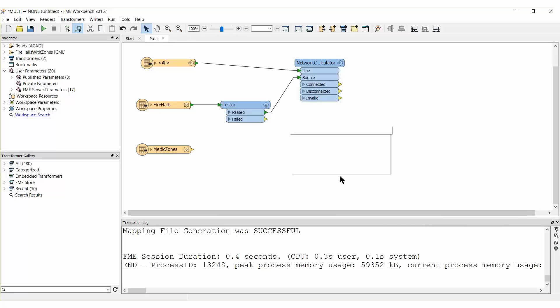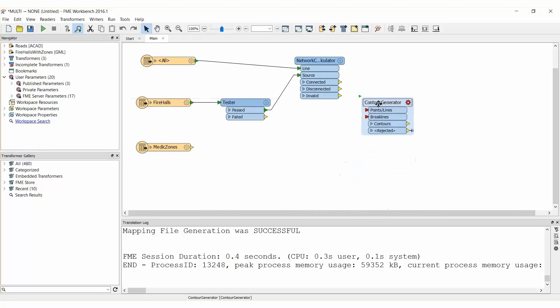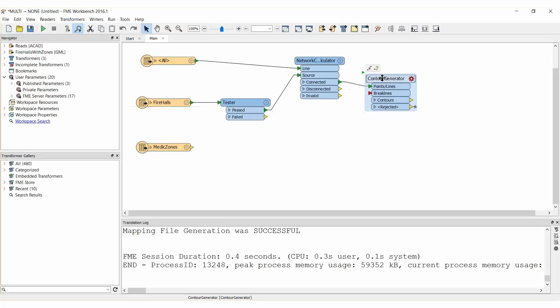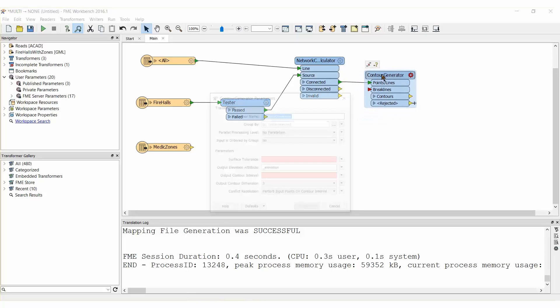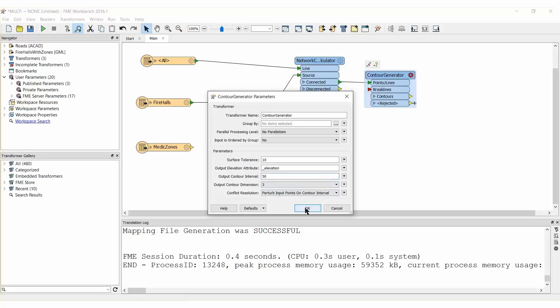We will use a Contour Generator transformer to visualize the output iso lines. Place the Contour Generator and connect it to the Network Cost Calculator Connected Output Port. Open its Parameters dialog. Set the Surface Tolerance to 10 and the Output Contour Interval to 50.